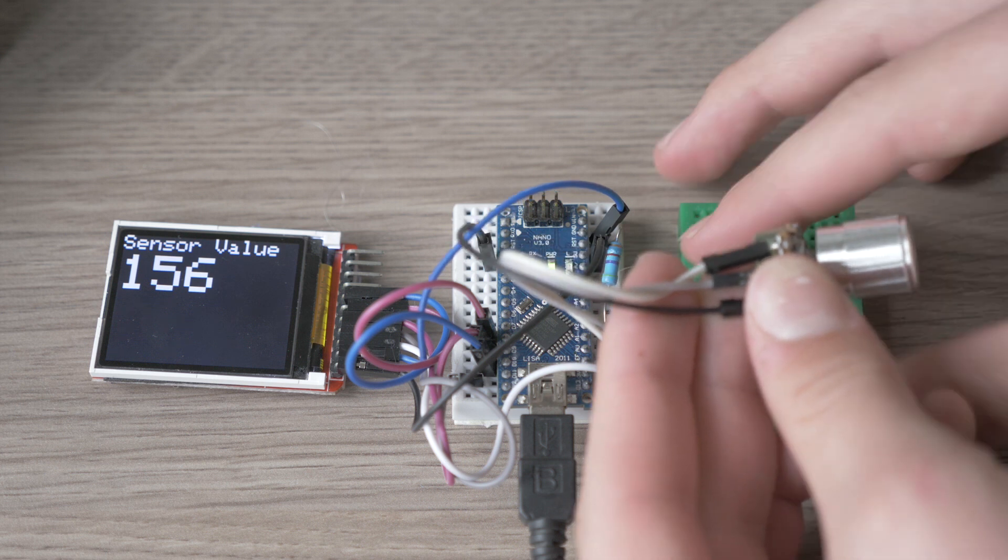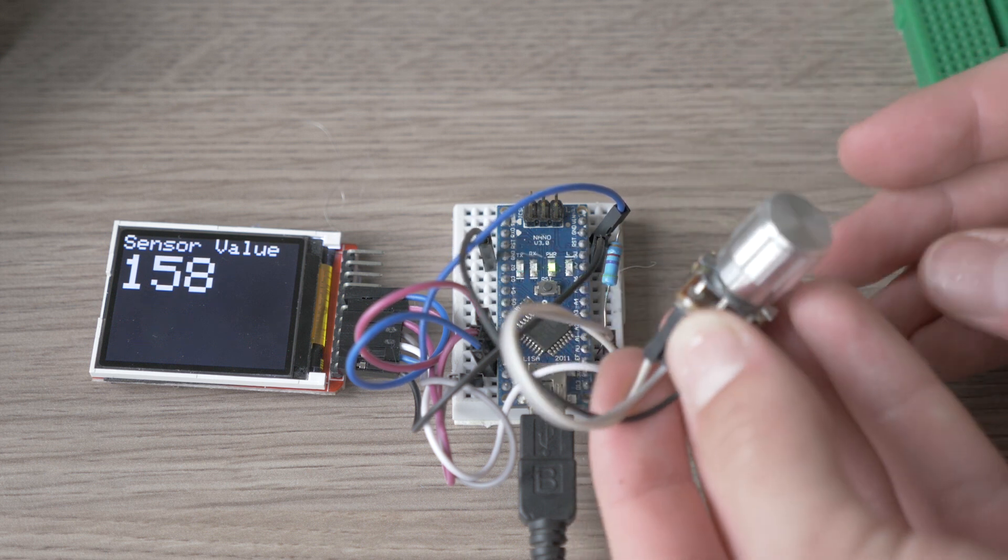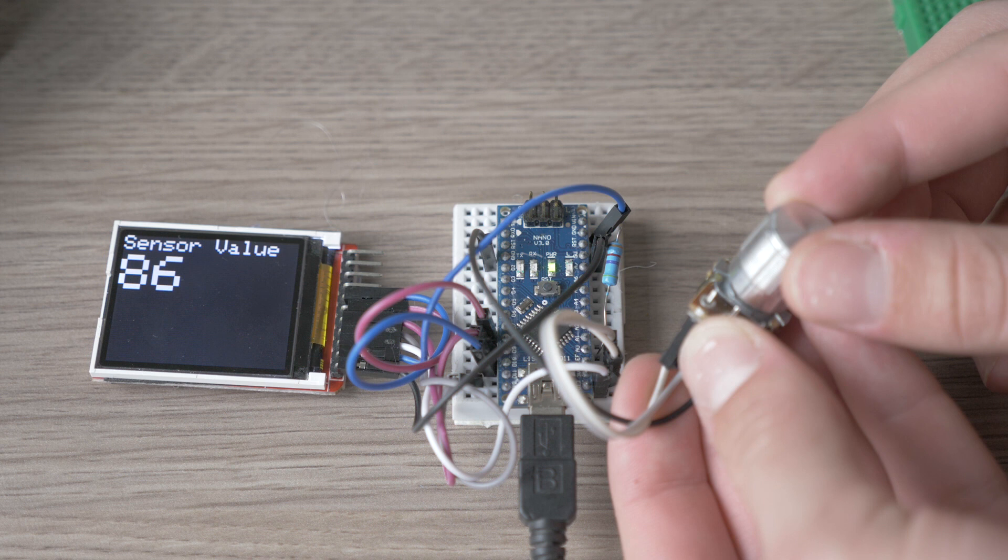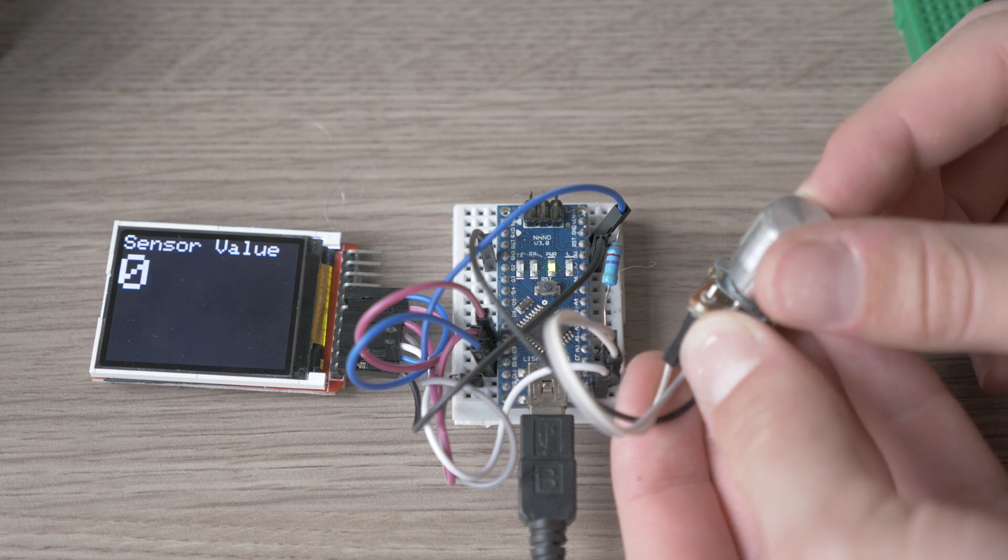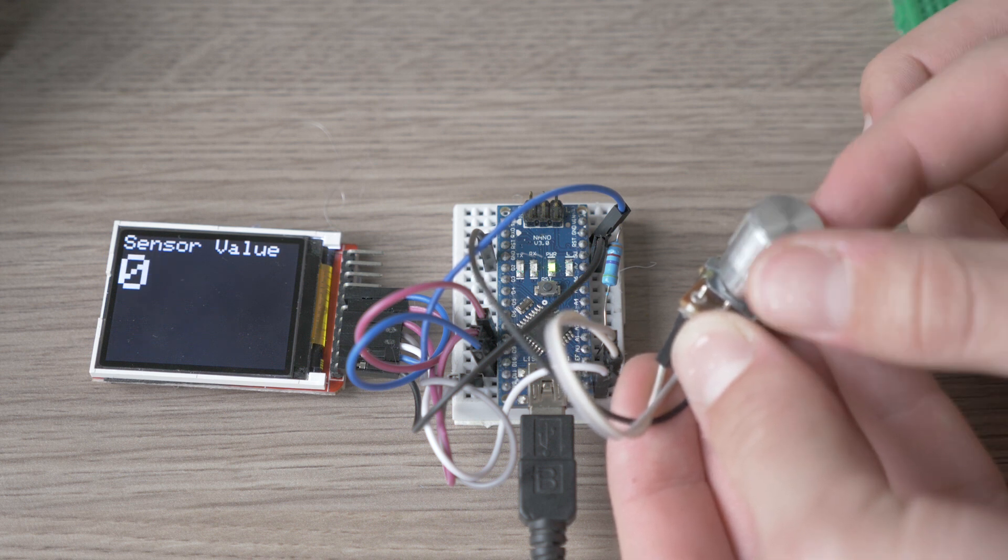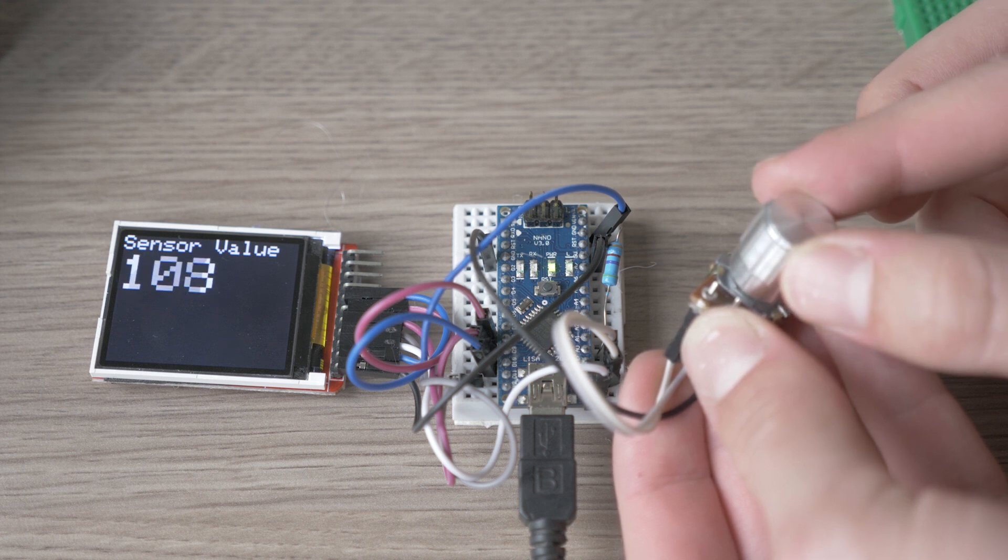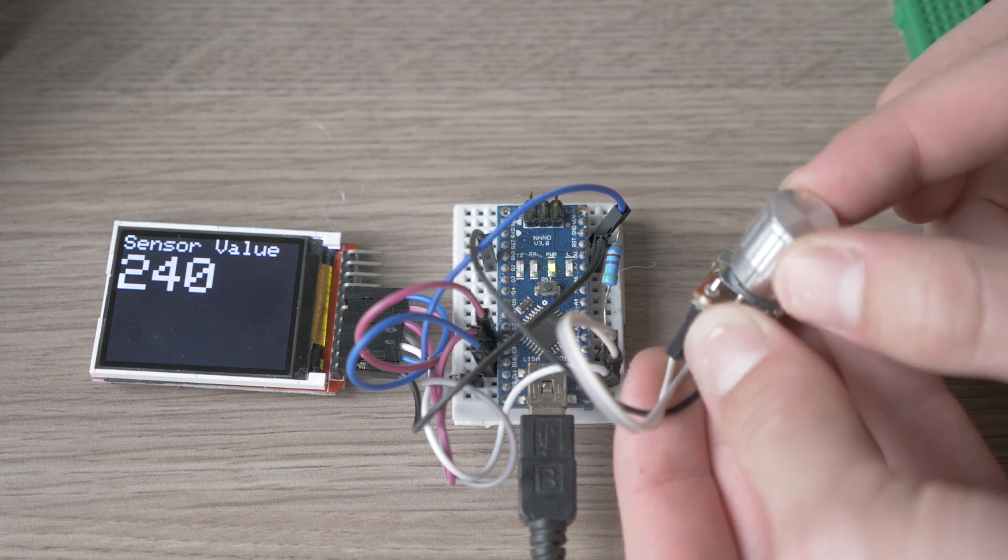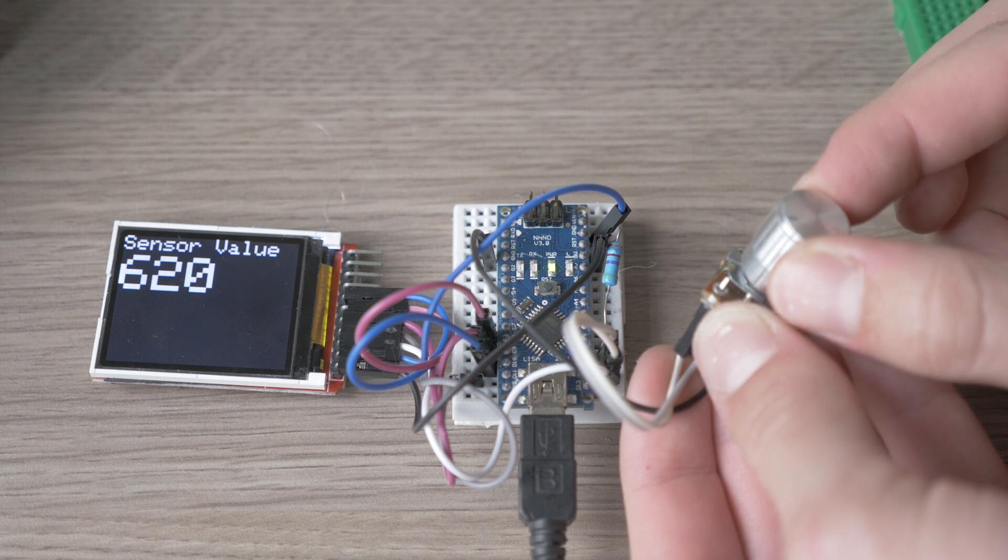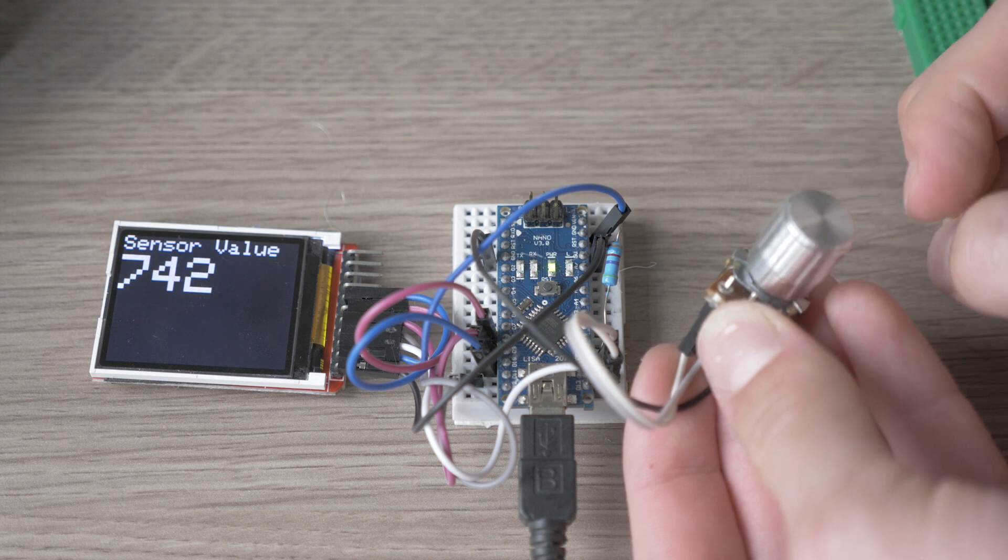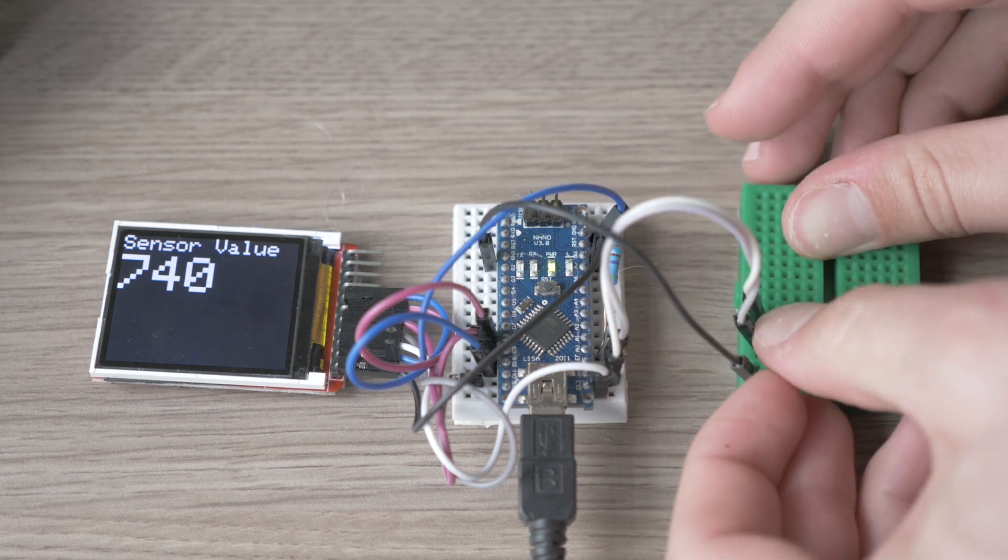We can also connect a pot meter, a potential meter. Now you see if I turn the potential meter it will change its value.